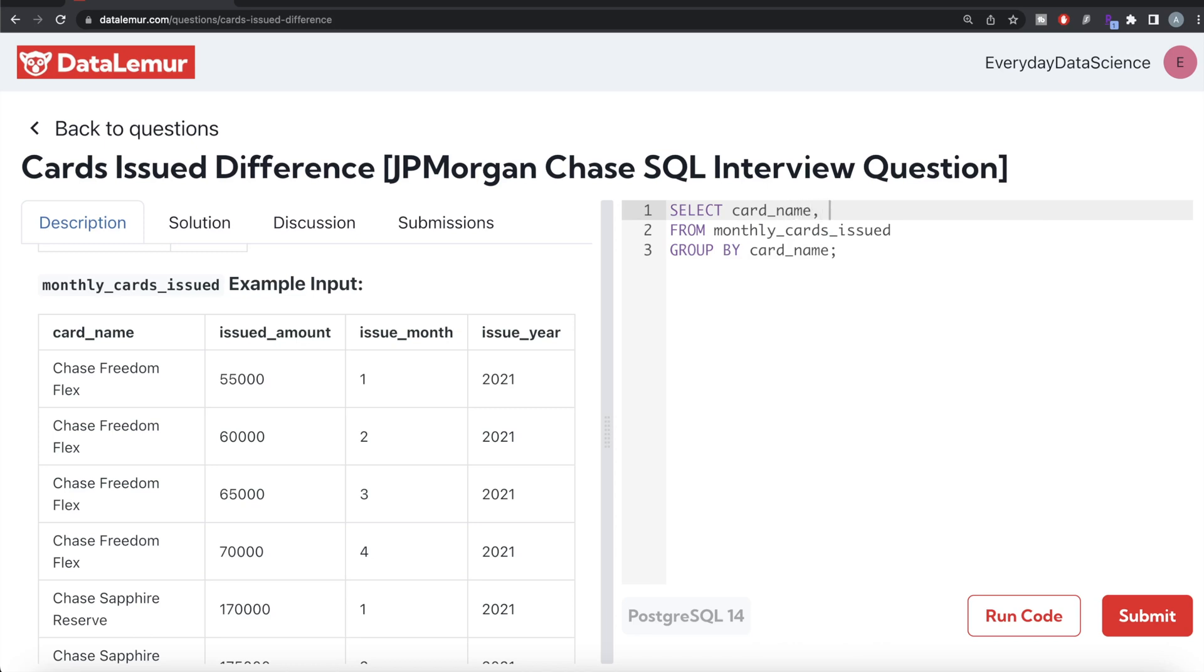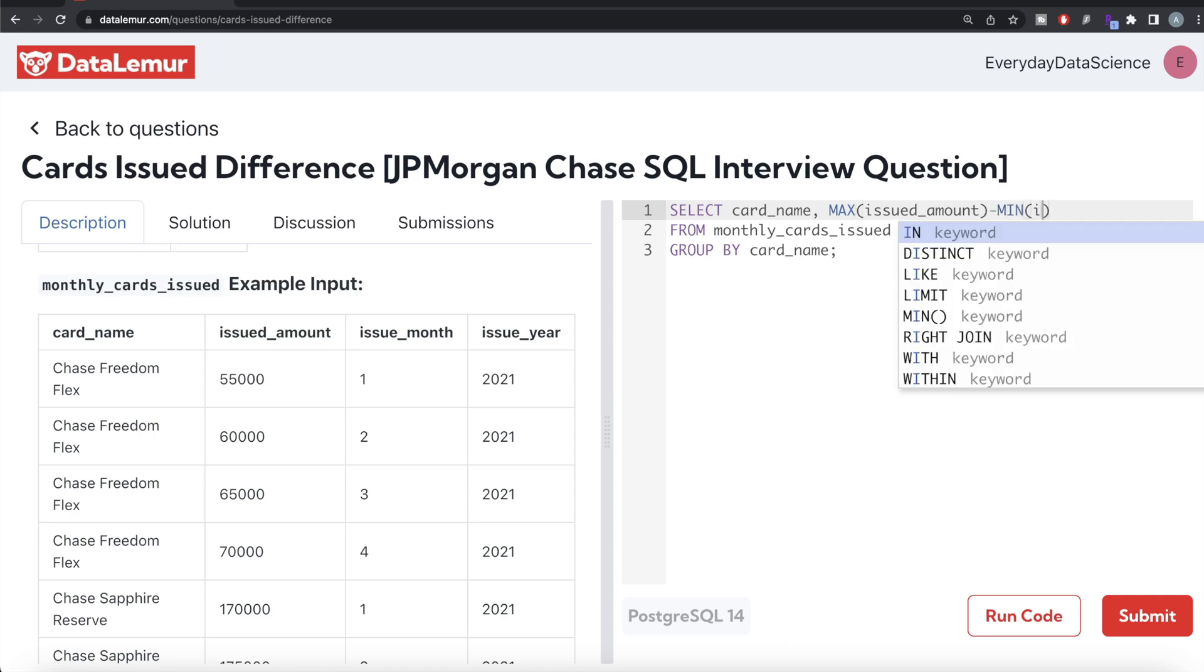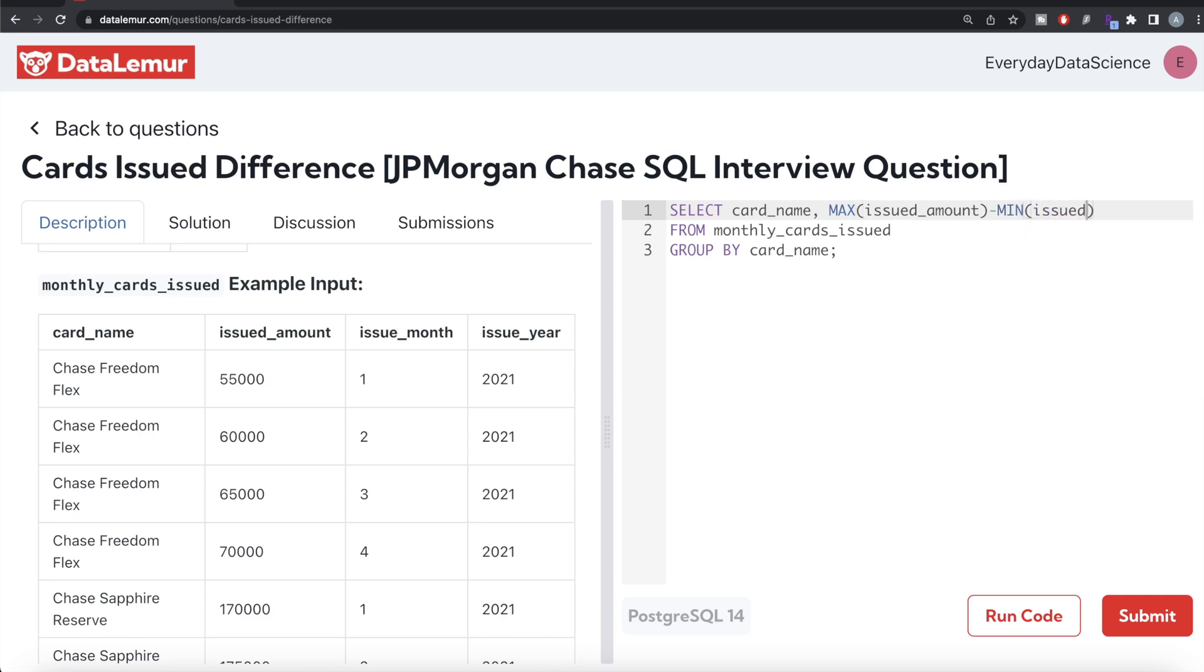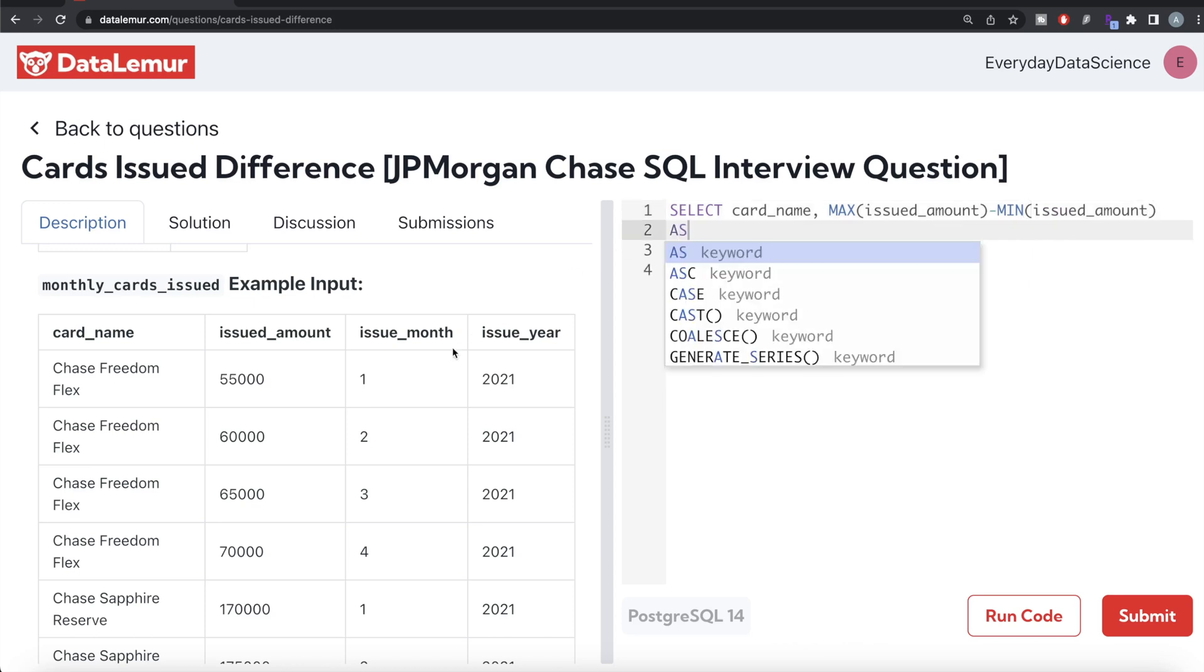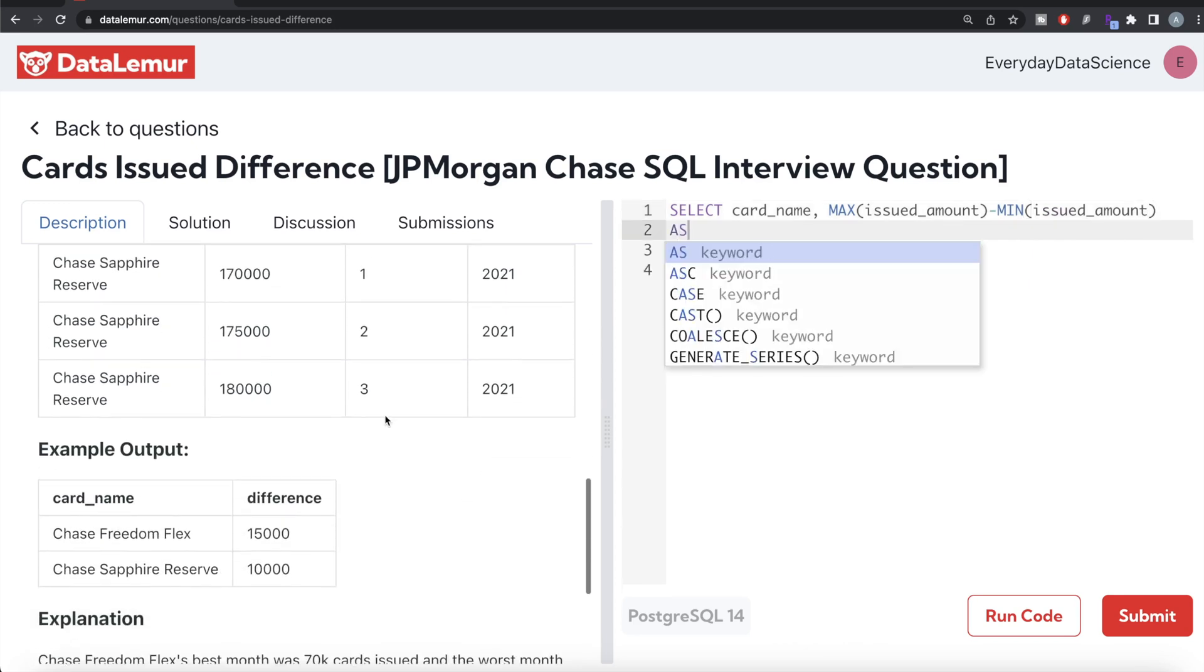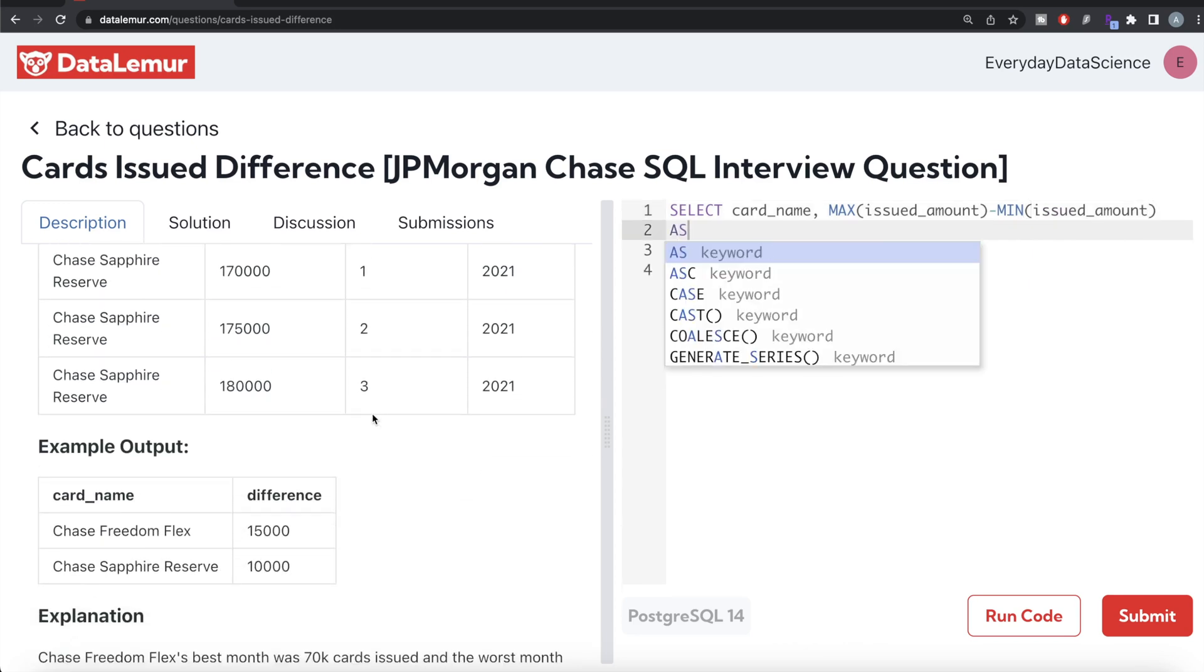We calculate the maximum of issued_amount for this particular group and then subtract the minimum of issued_amount. Then this should be aliased as difference.